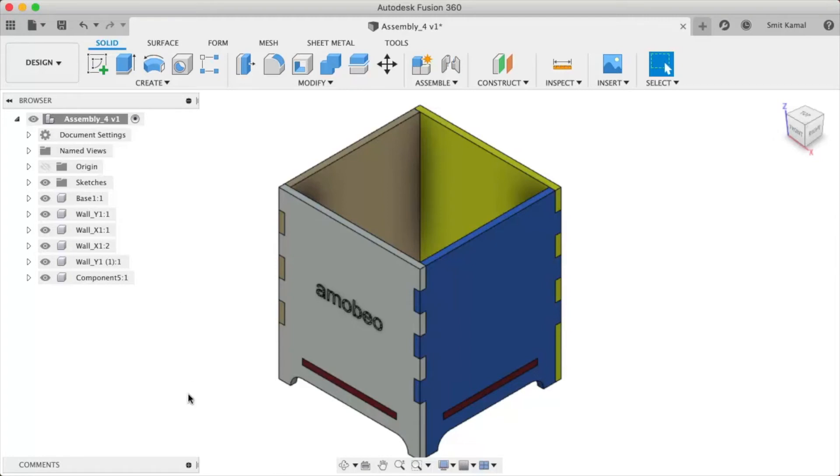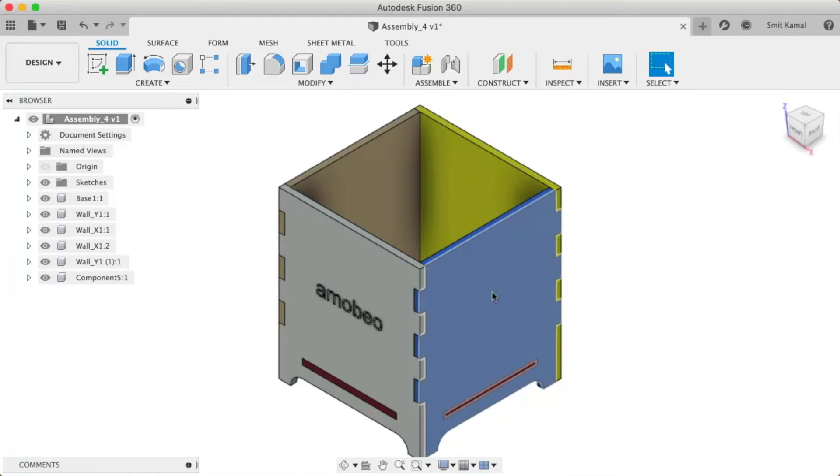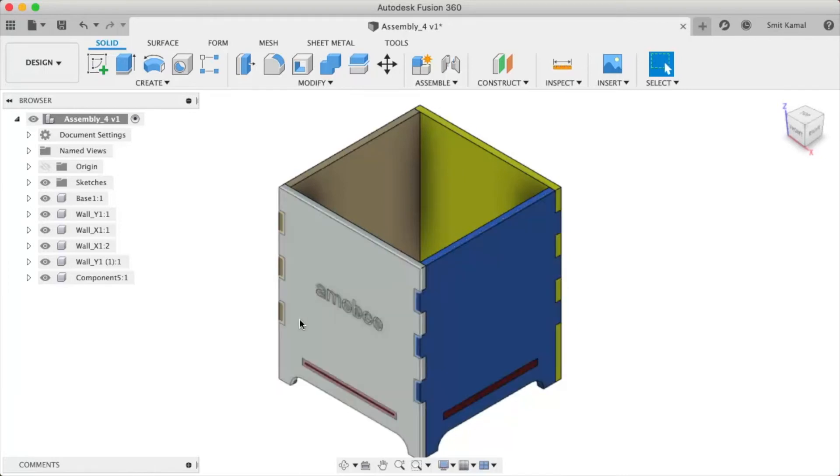Say we want to view only the gray wall and the blue wall at a given point of time, then we will have to collectively isolate them.